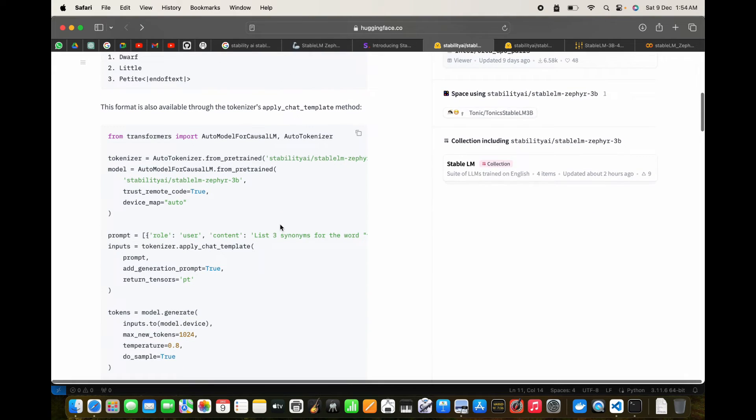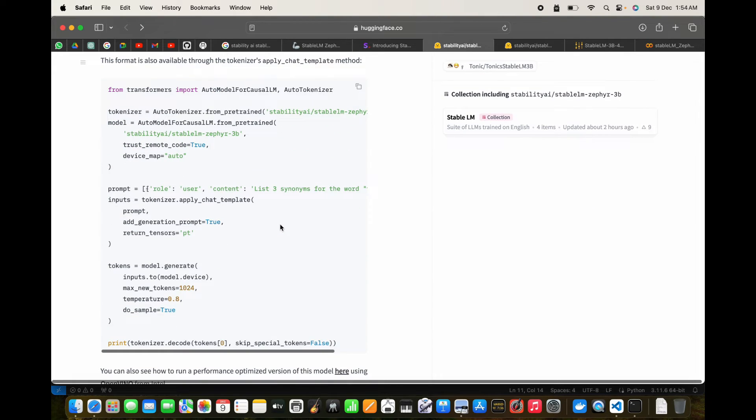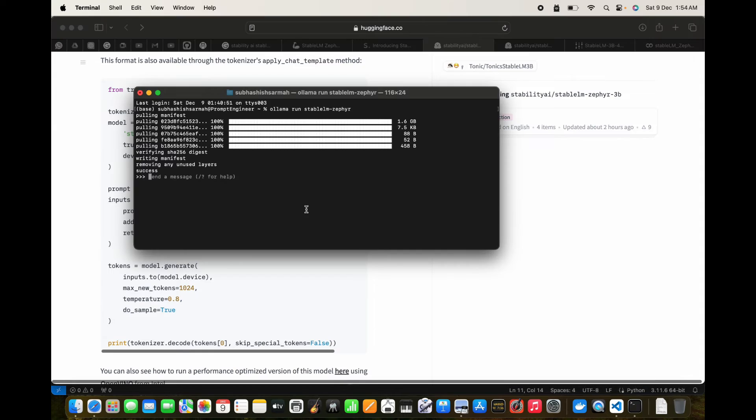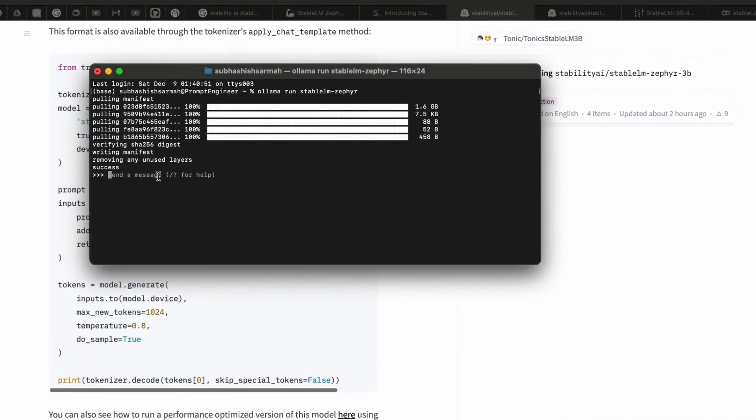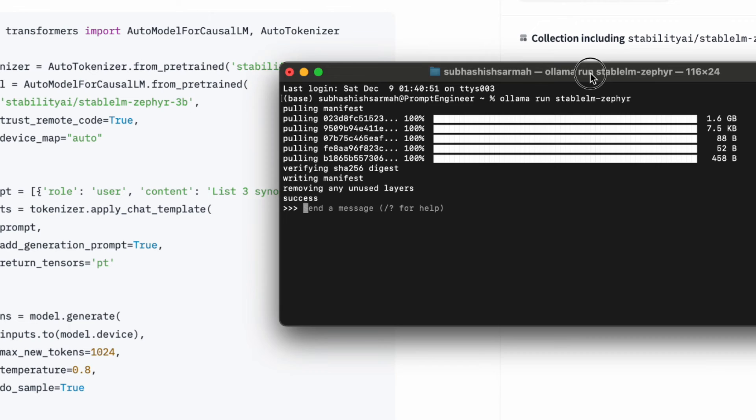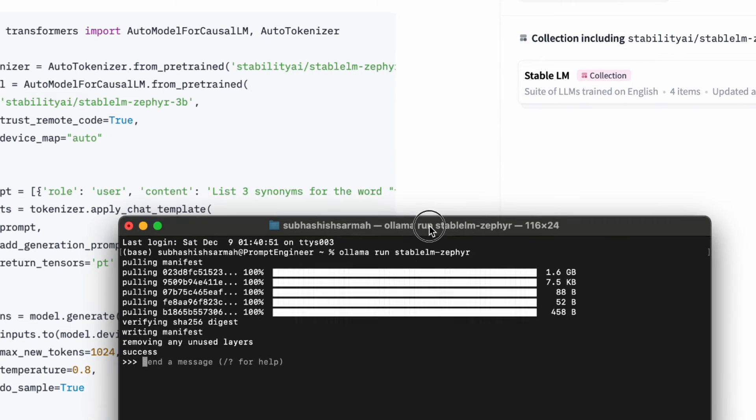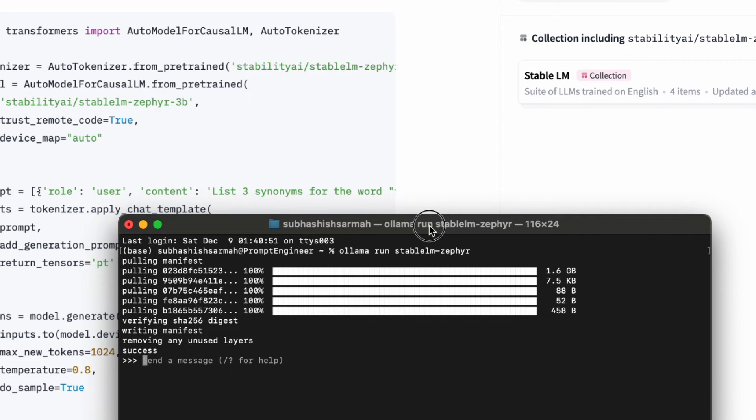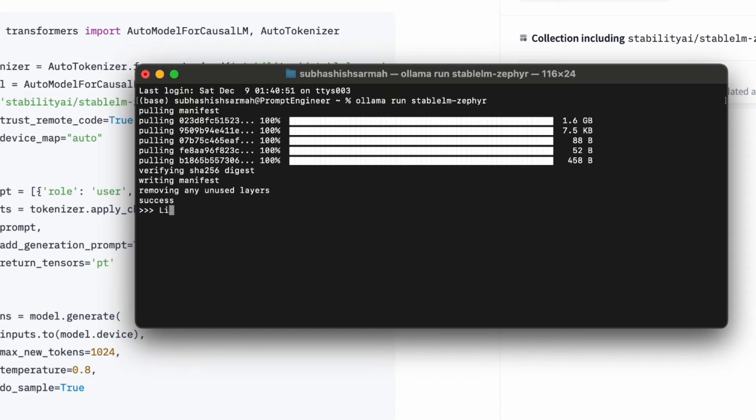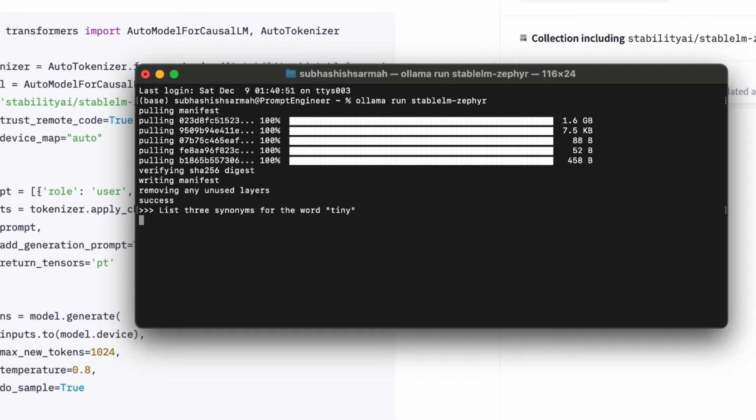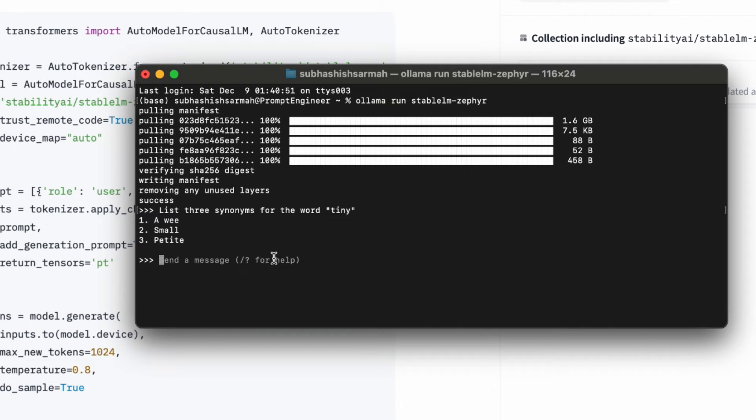Since we've decided to use Ollama, the download is ready. We can see we've downloaded a 1.6 gigabyte file and it's ready for inference. Let's send the same message: 'list three synonyms for the word tiny.' Press return and look at the result. It's pretty fast: wee, small, petite. Tell me a joke.